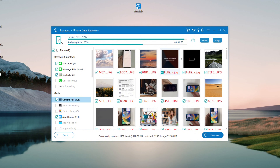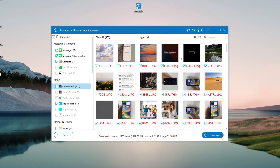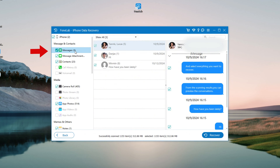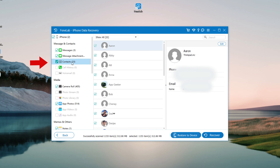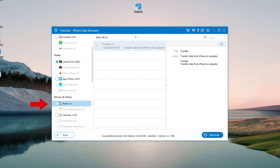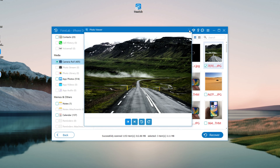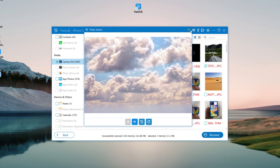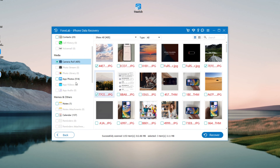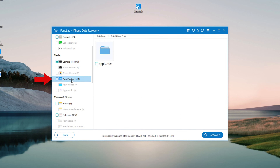Once the scan is over, you can see that your data is organized into photos, messages, contacts, notes, etc. Navigate to the media section. Here you can preview the scan results of photos. You will find photos and videos from the camera roll and photos library, as well as photos from apps.